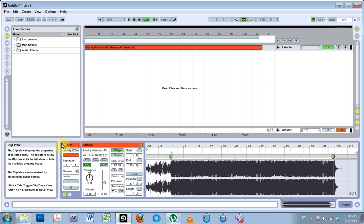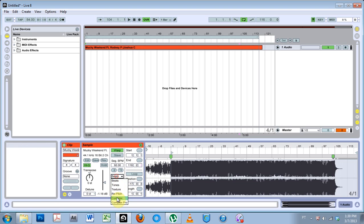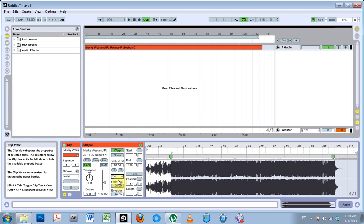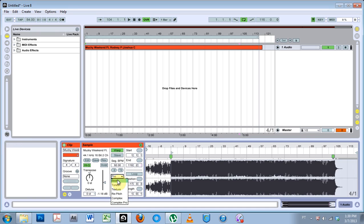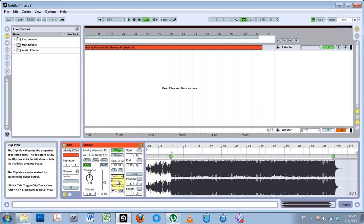But if I know I'm going to be changing the BPM of this track inside my live set, then I need to have it on complex pro. If you have a huge set with hundreds of tracks that you need to have loaded in Live and ready to go, then it's a good idea to pre-warp your track.